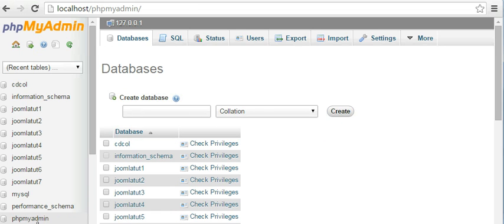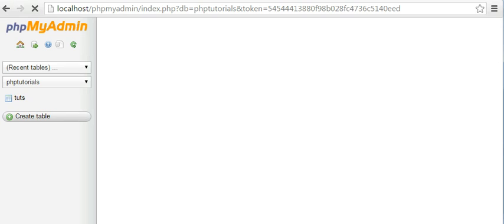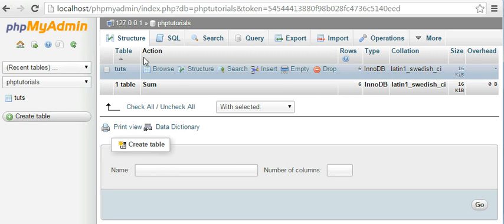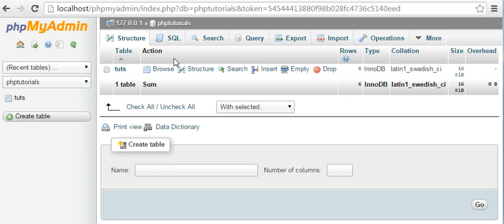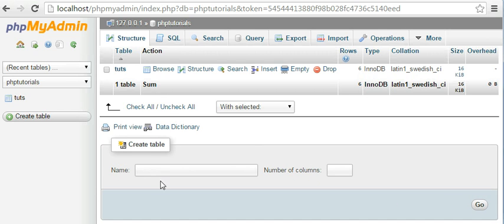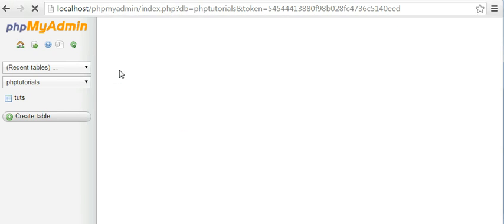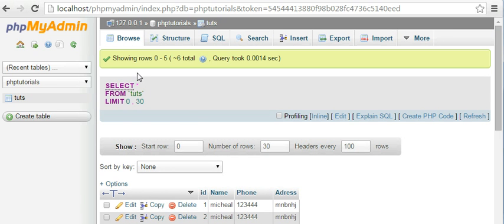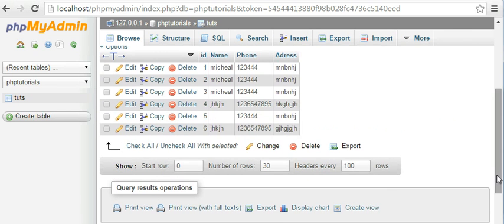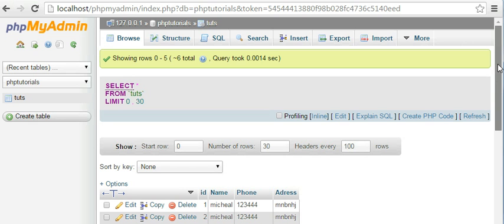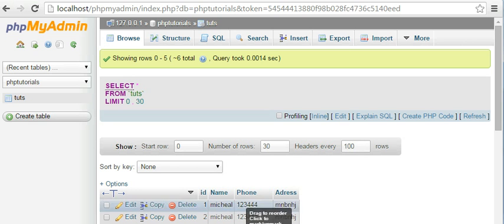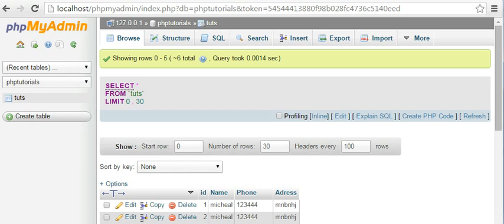In that you create a table by just entering the name of the table and entering the columns, then click go. You will be redirected to enter the field names of your table. Here I have created a table called tuts. Here I have some dummy data.